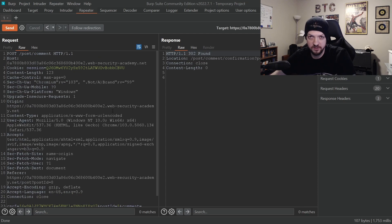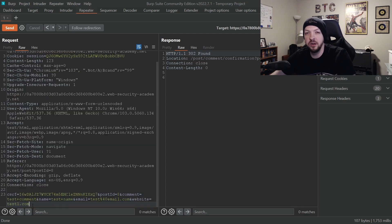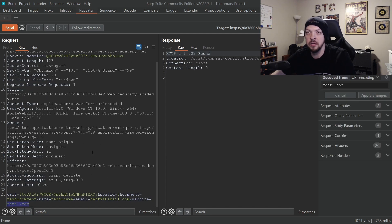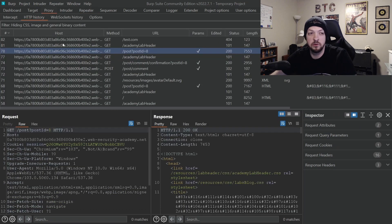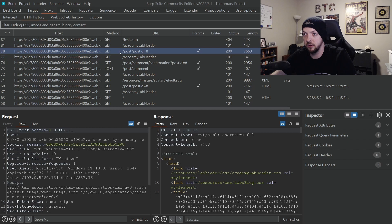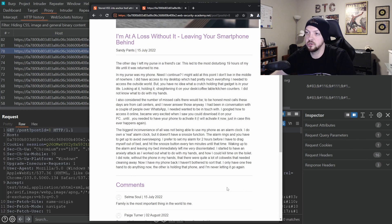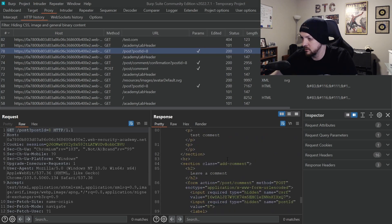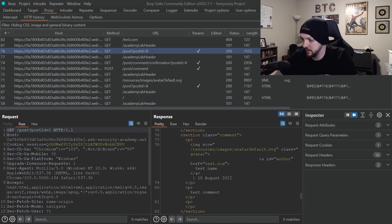So now that we have a request in the repeater and we can play with it, we need one more bit of information. We need to know where this information, this test.com is going and how it's being handled. So let's go back to our HTTP history. And we're going to look at the GET request that actually just opens this page that displays the comments.